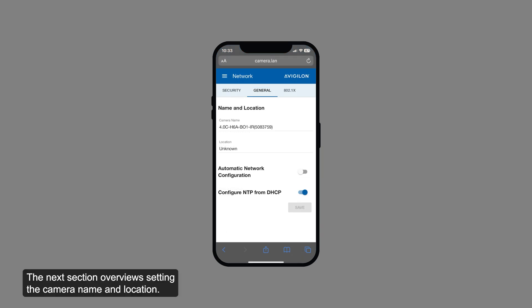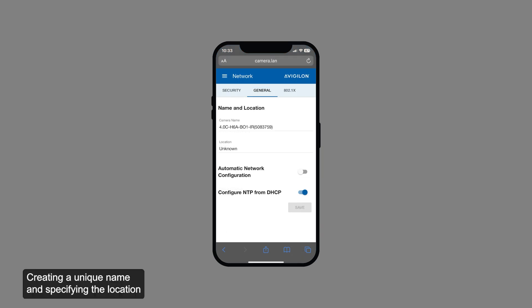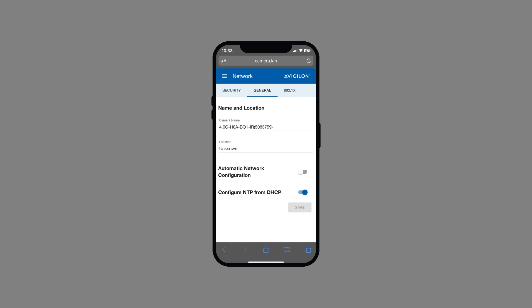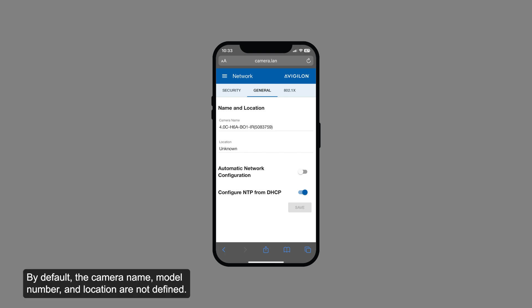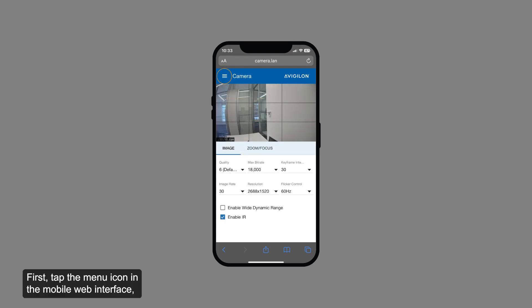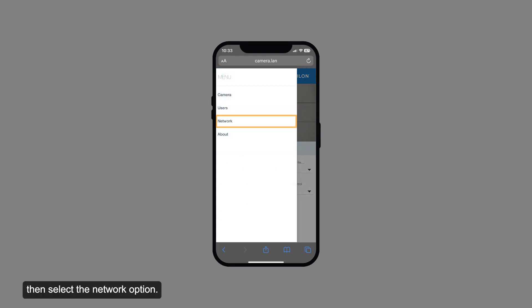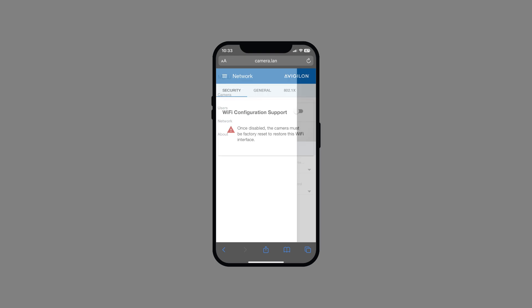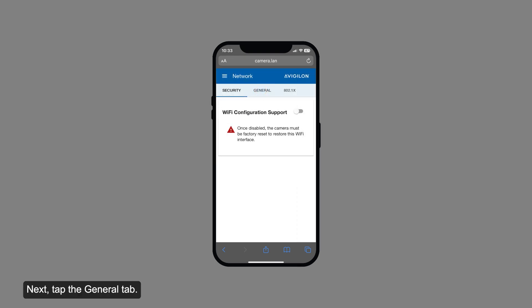The next section overviews setting the camera name and location. Creating a unique name and specifying the location helps to identify the camera and where it's installed. By default, the camera name, model number, and location are not defined. First, tap the menu icon in the mobile web interface, then select the network option. Next, tap the general tab.